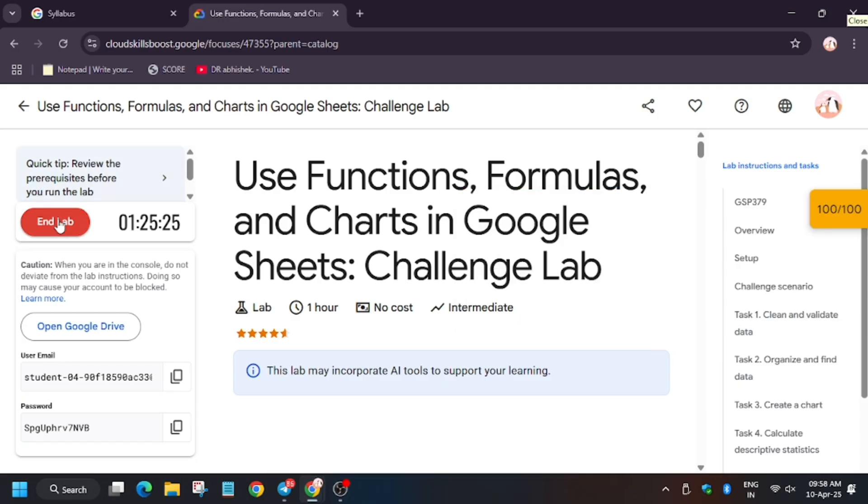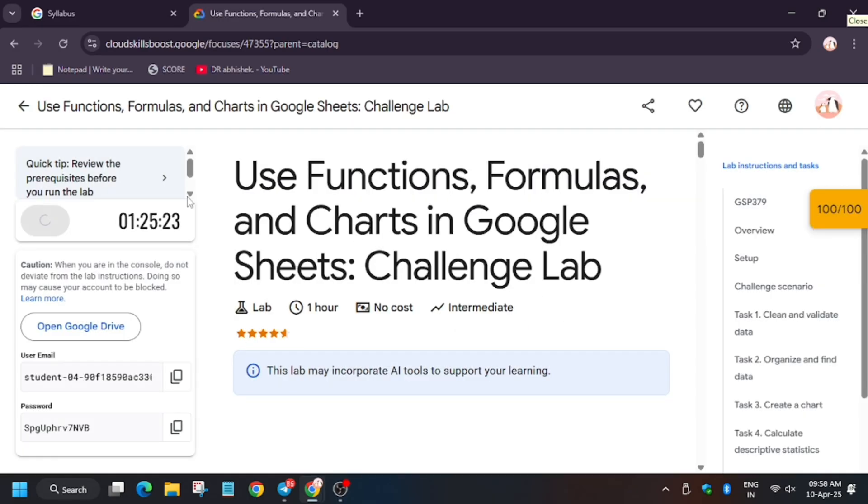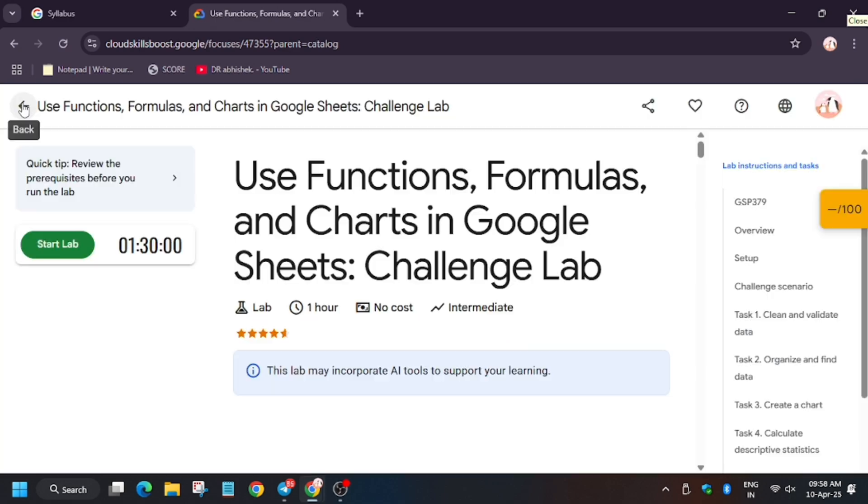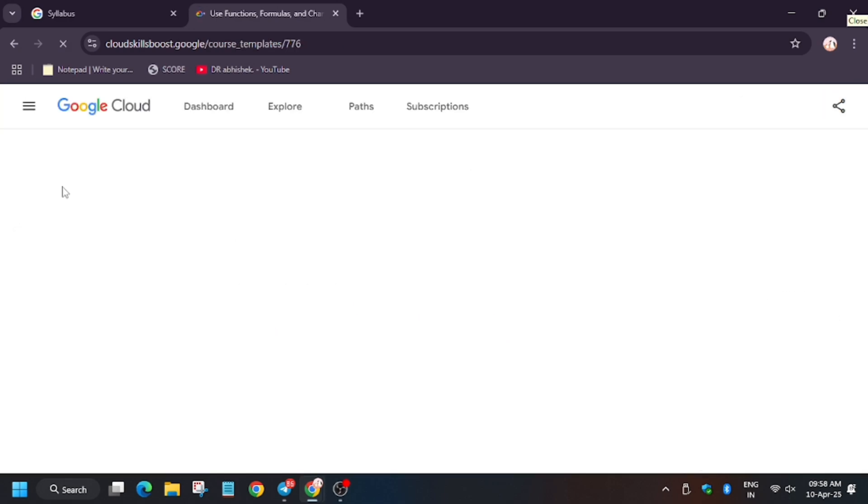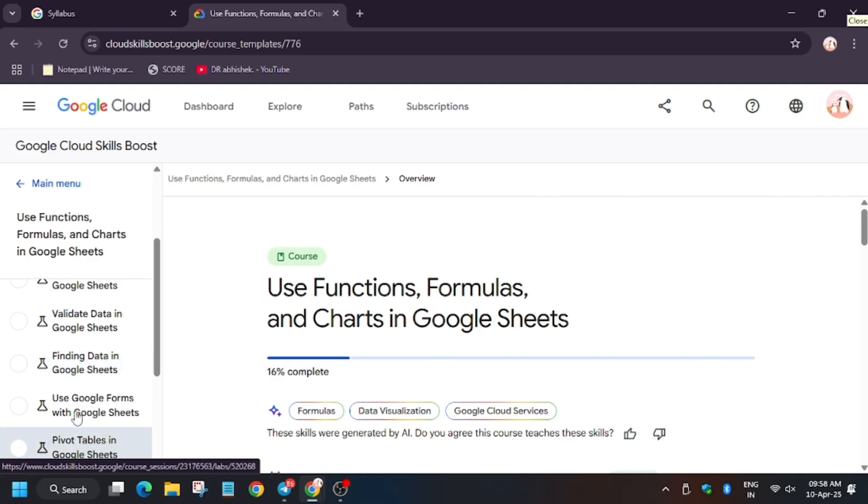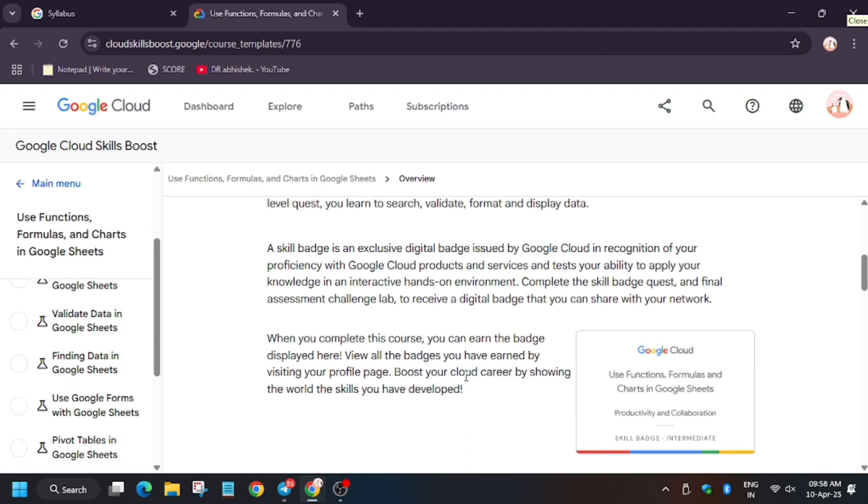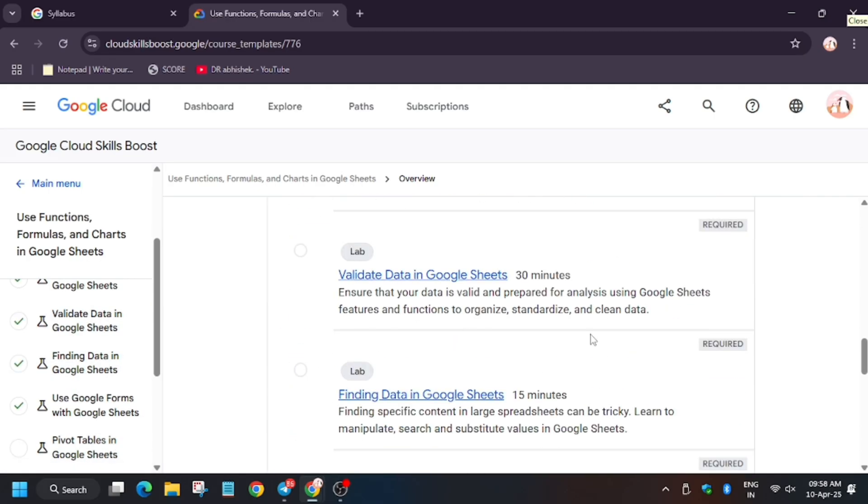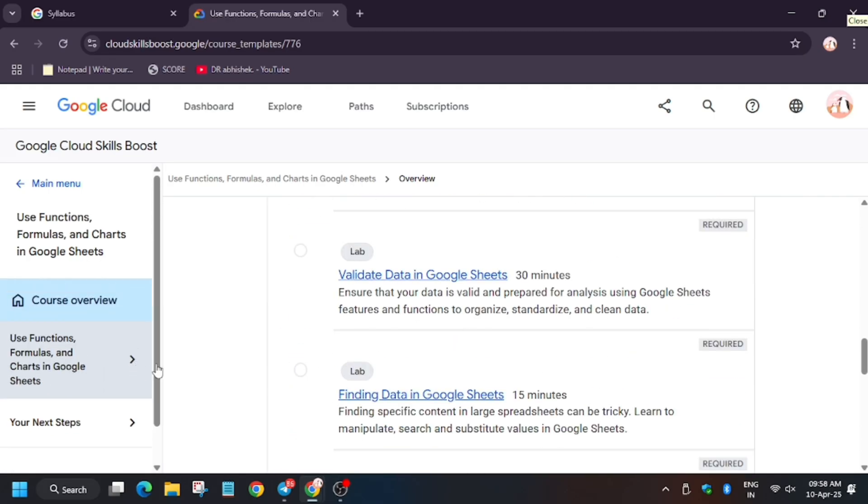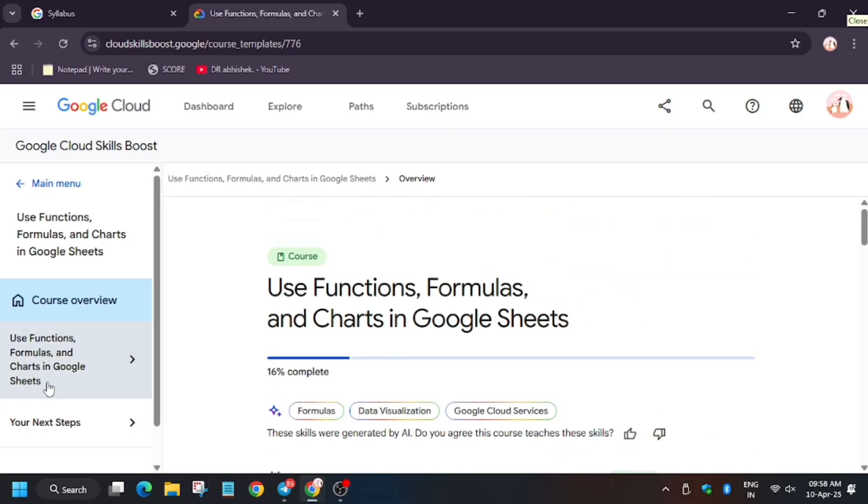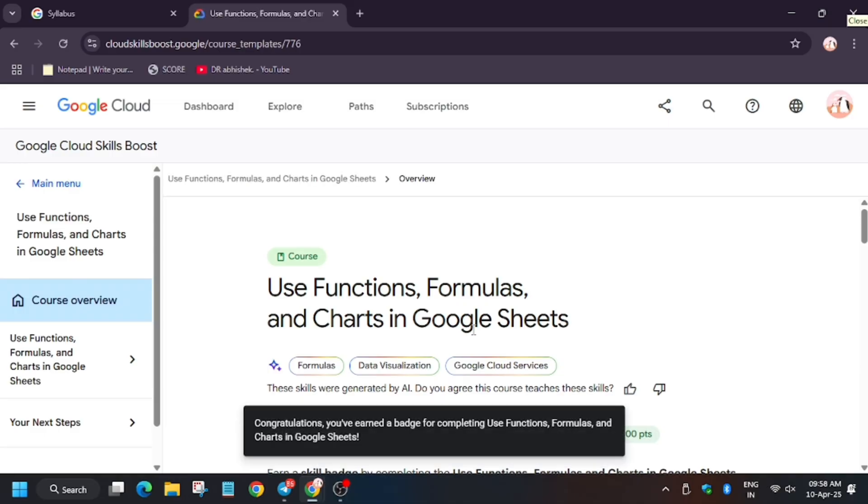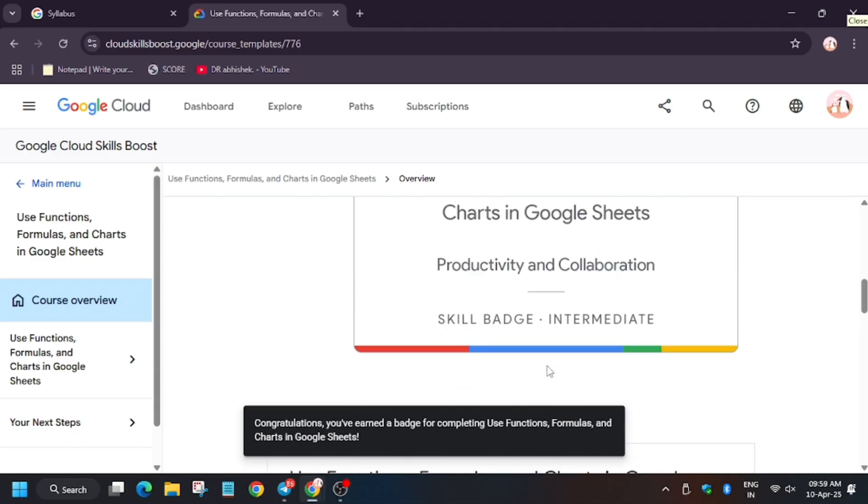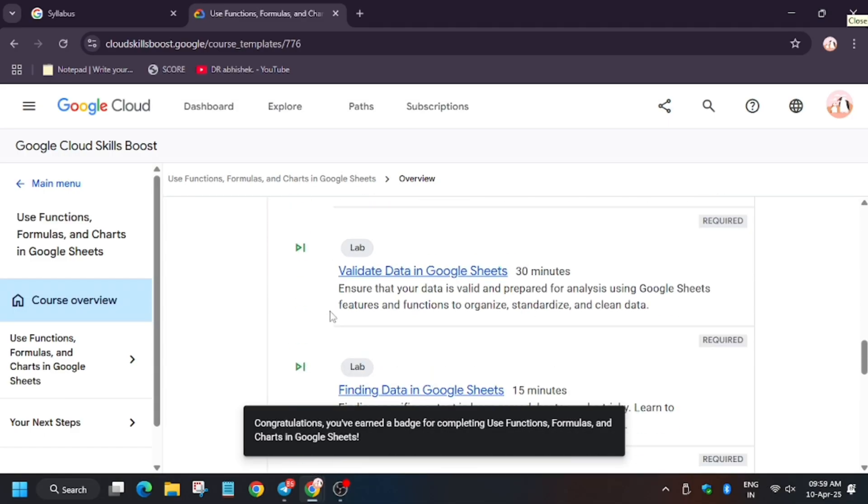We are done with this lab. Click on back button. Now we are in the skill batch section. Just wait for some time as the skill batch is being marked. First refresh the browser. You need to wait for some time. As you can see, here is the congratulation message.